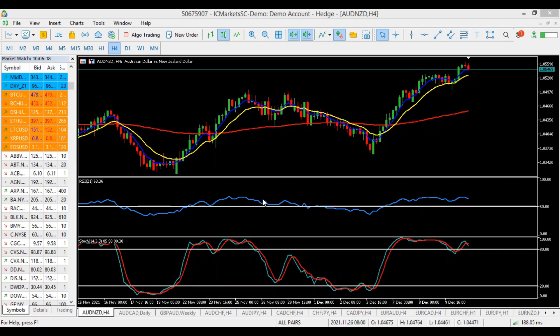Before we go deeper, I really want to apologize for not being able to put up the analysis for the past two weeks — this was due to a technical issue which has just been resolved. For those watching this analysis for the first time, what you're looking at is called the King Strategy, which is a combination of moving averages, stochastic, and Heiken Ashi.